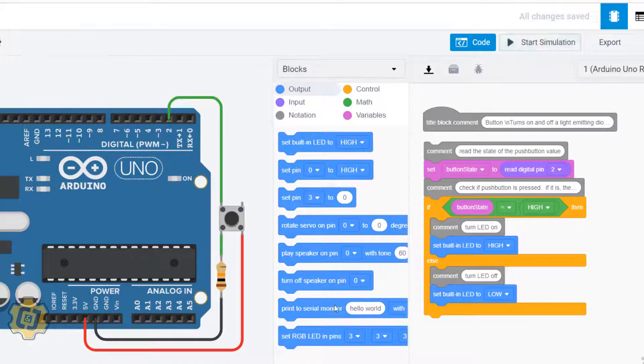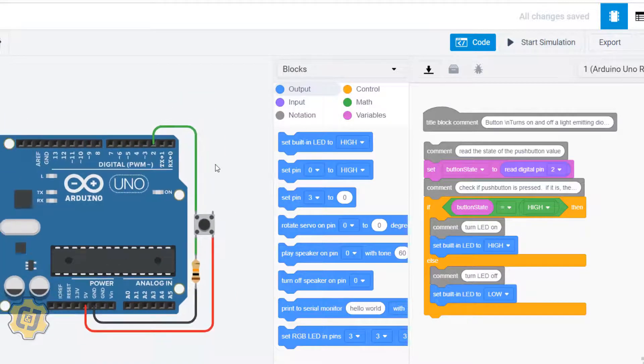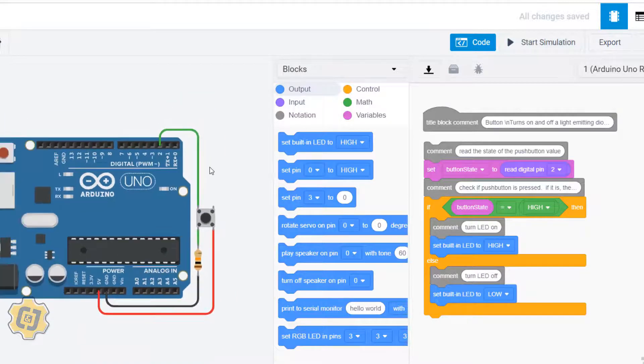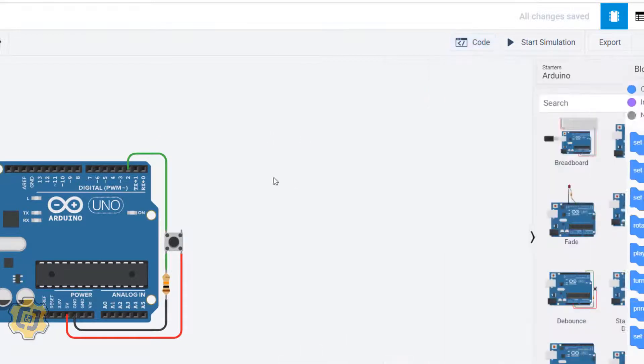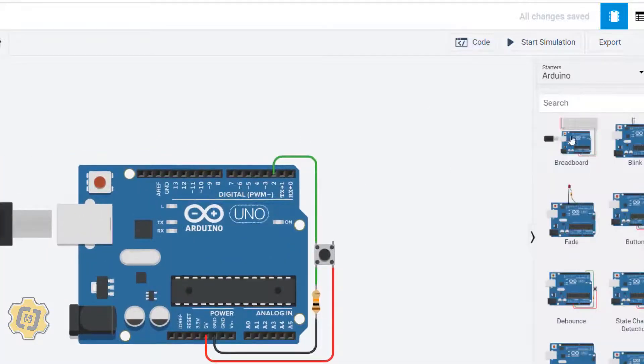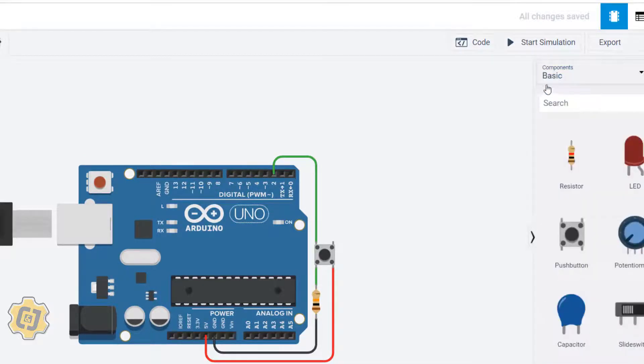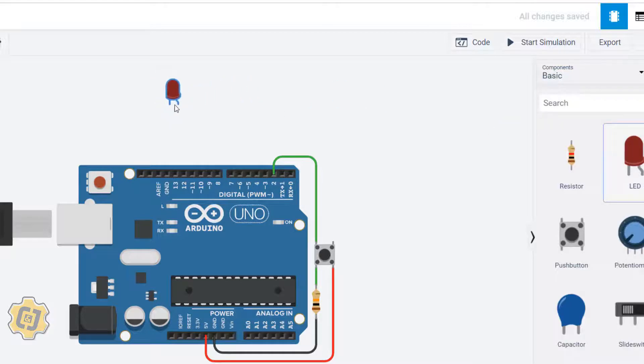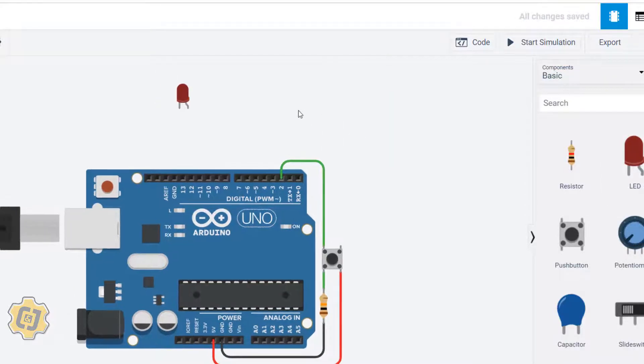Hit stop right here. We're actually going to do something a little bit more complicated, which is controlling an external LED. I'm going to click on this drop down menu, go to basic, and insert an LED.